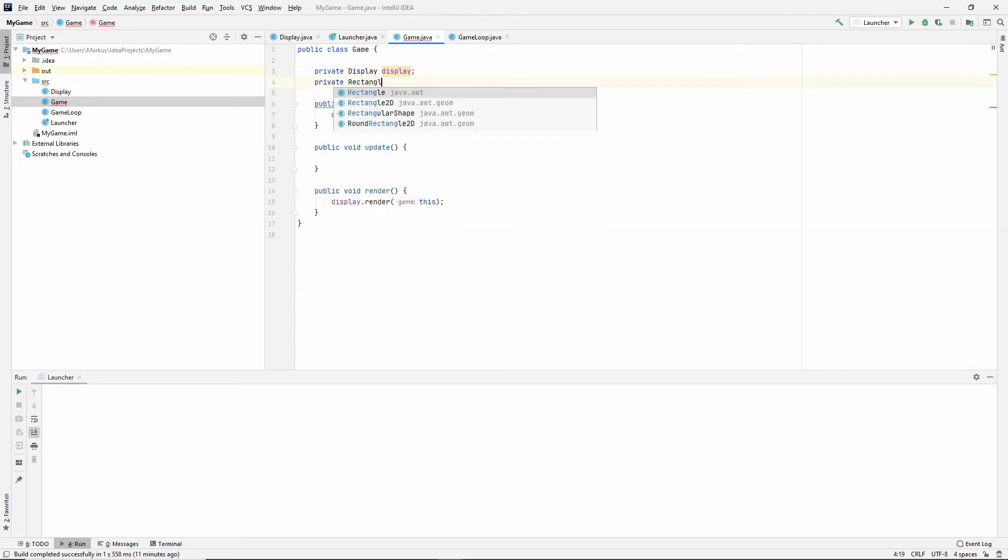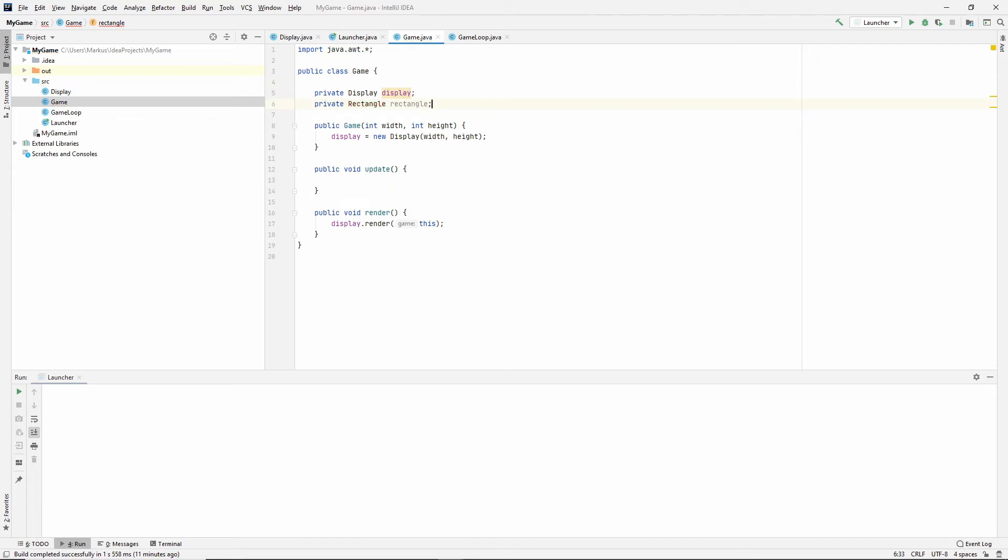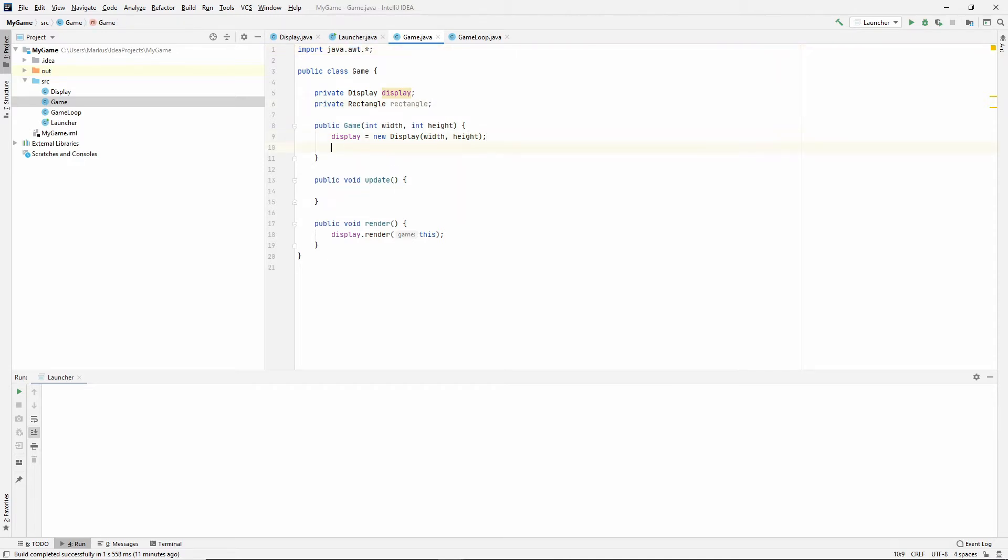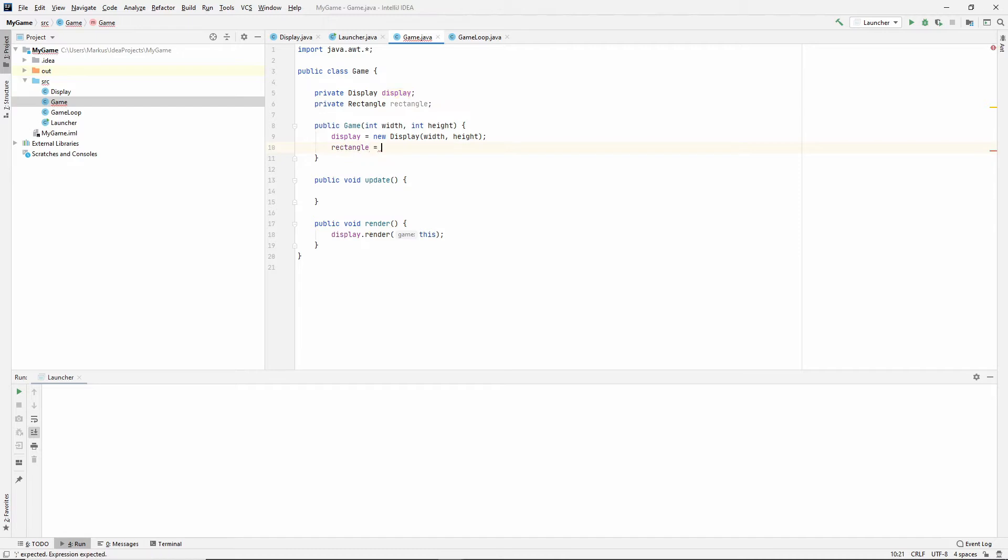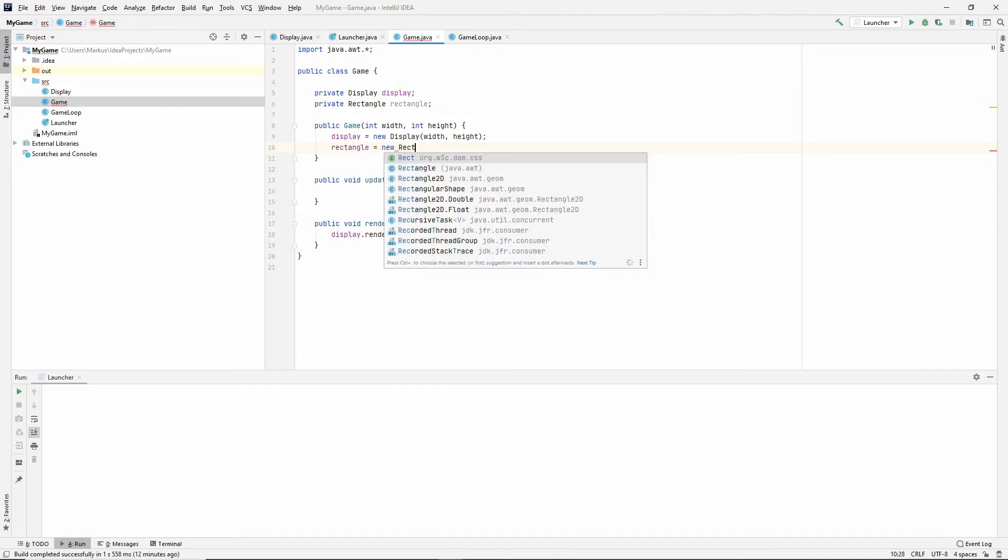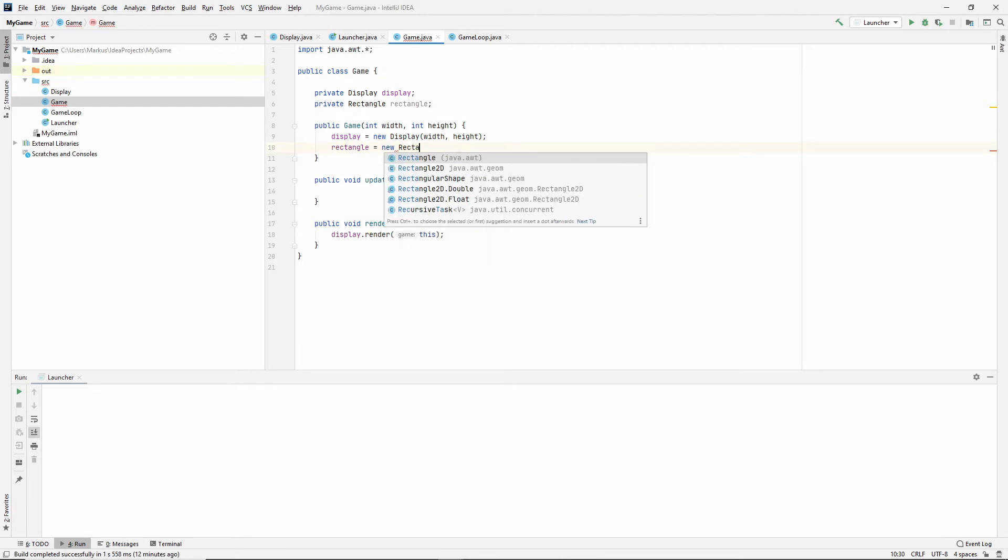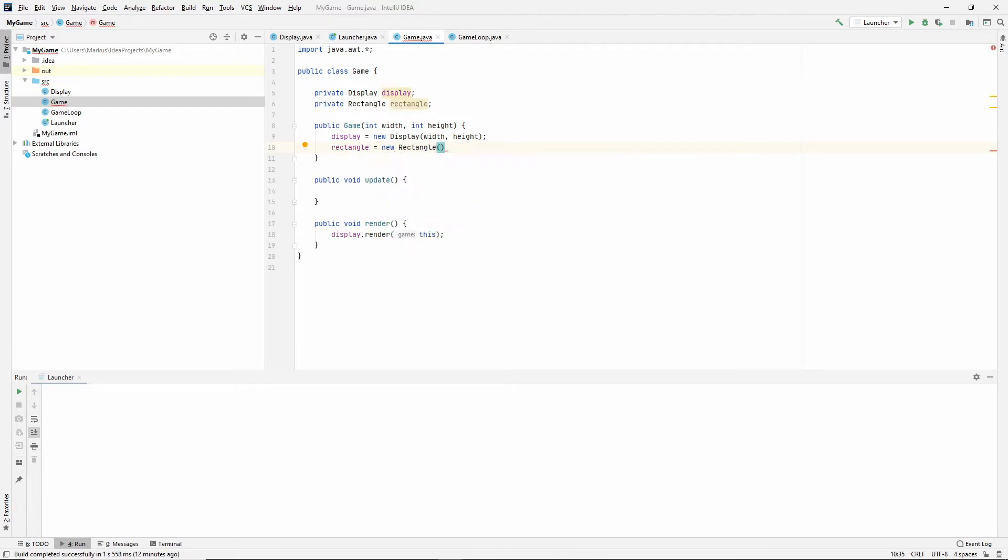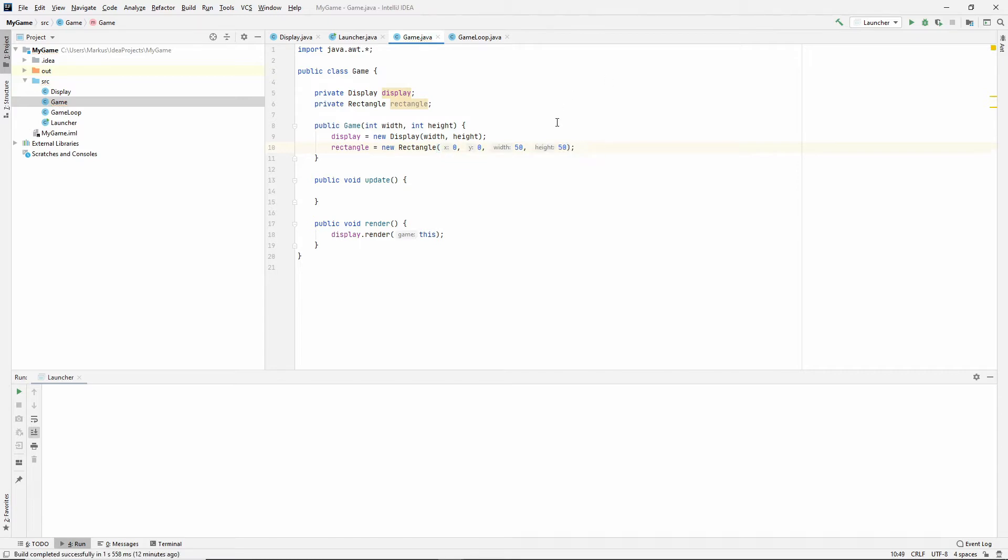Let's say we get a rectangle and Alt-Enter to auto import. It's part of the awt package. And let's make that rectangle. So it's a new rectangle and we give it an x position, a y position, a width in pixels and a height in pixels. Let's just do it 50 by 50.